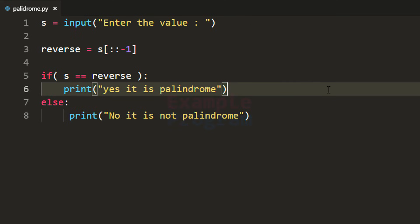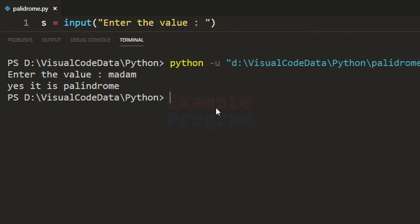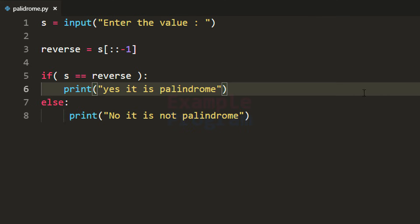Now we have written the program. Let's build and run it. I'll enter 'madam' — if I hit enter it says 'yes, it is palindrome'.